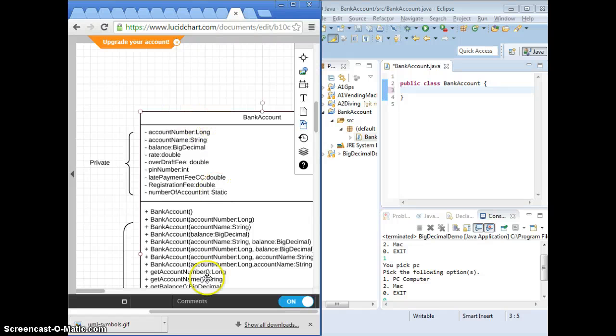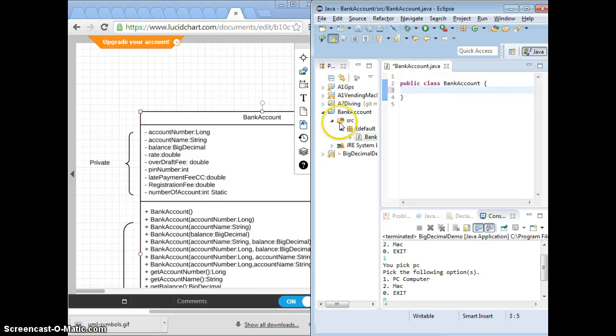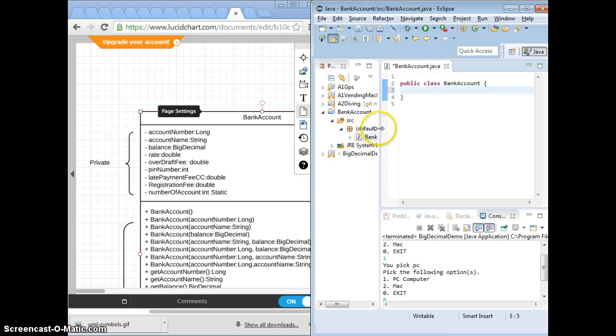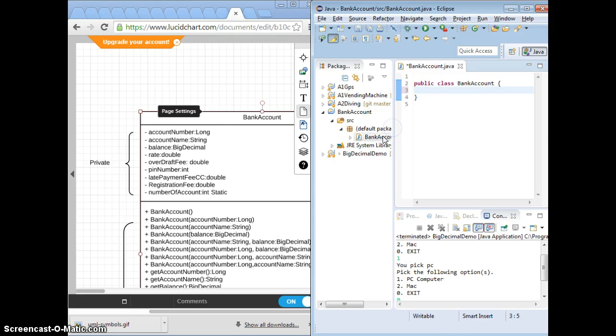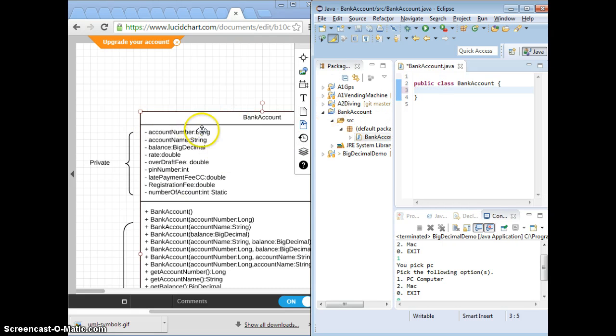After the UML diagram has been designed, we're going to create the Java code to represent the object on the UML diagram. This is a class object.